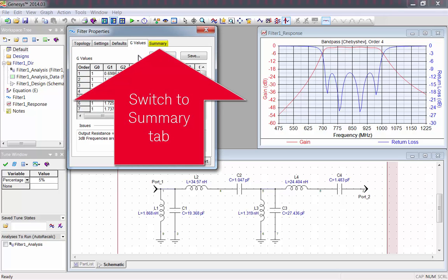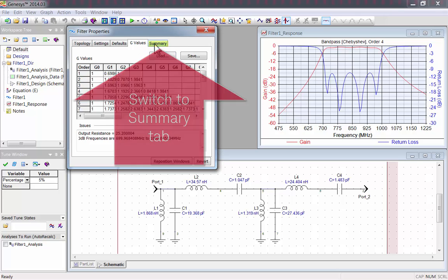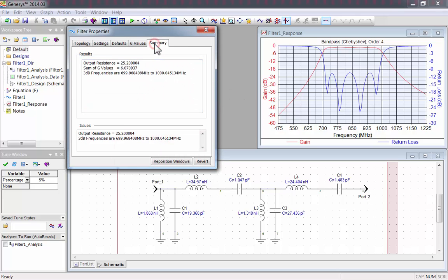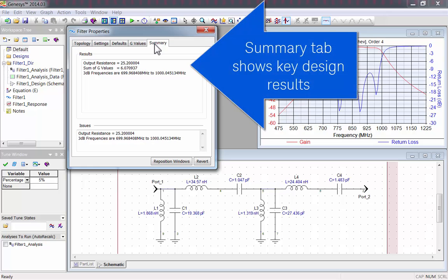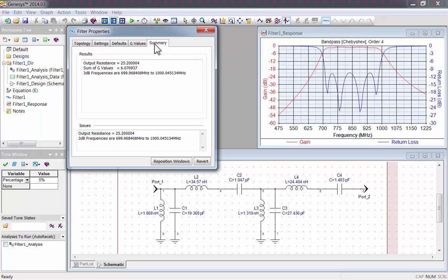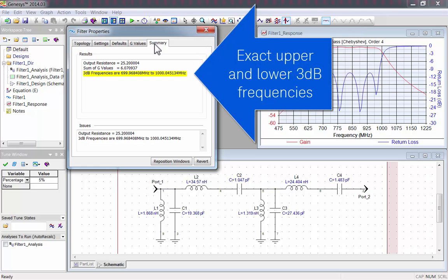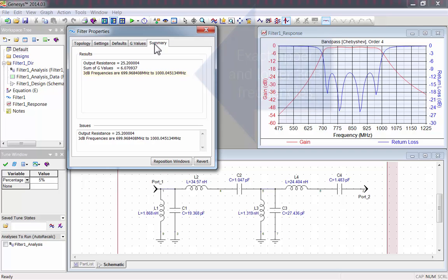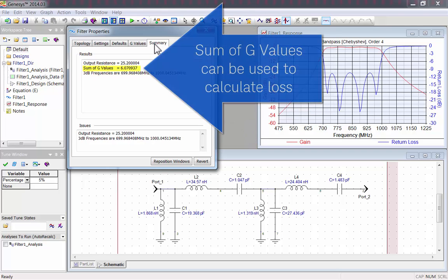Finally, let's look at the Summary tab. Here you can see key design results from the synthesis of your filter. Such as the exact upper and lower 3dB frequencies.